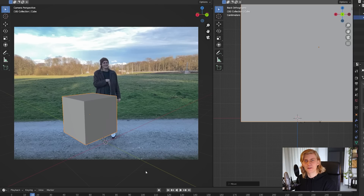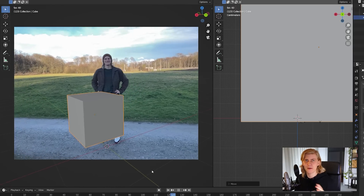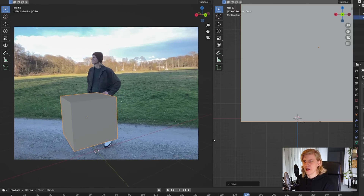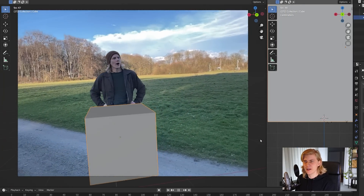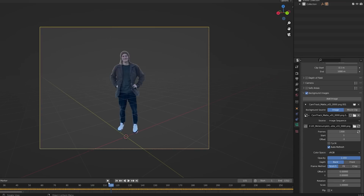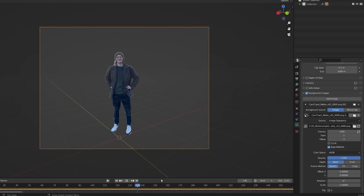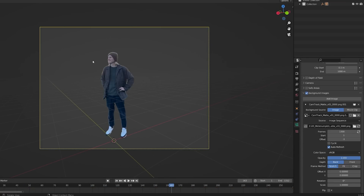When you've tracked your footage in Blender, you're pretty much all set. You have your scene with a camera, and you just need to change your background image for the camera to the keyed image sequence of only your actor.